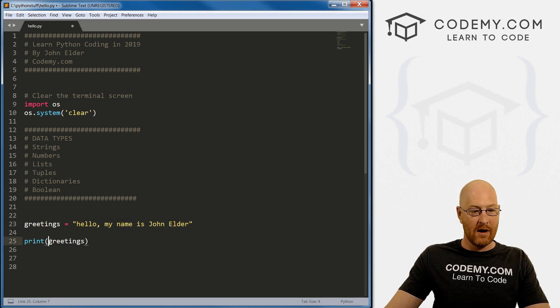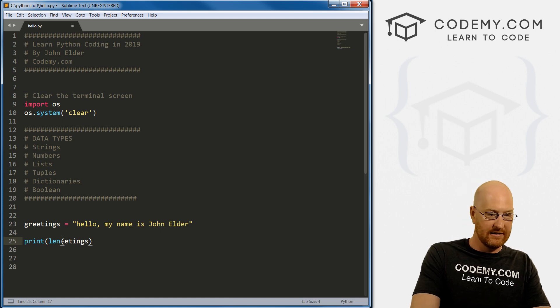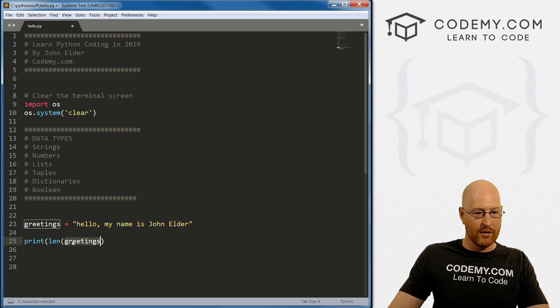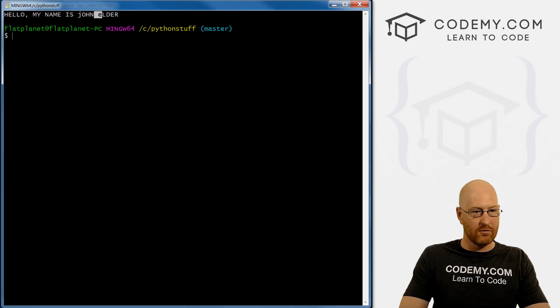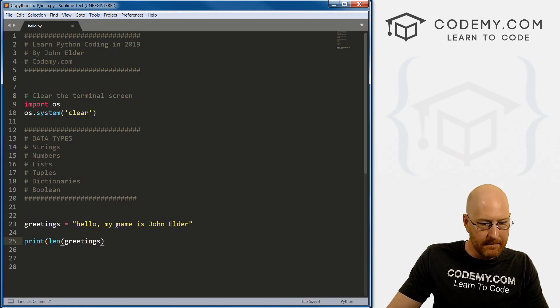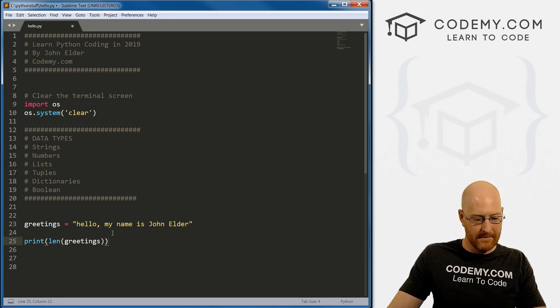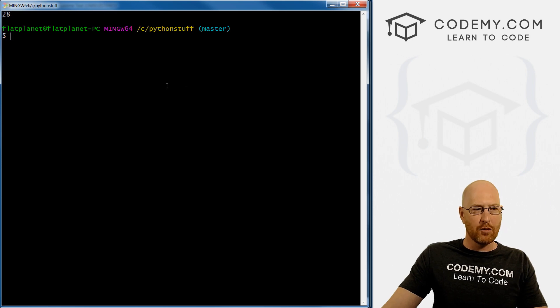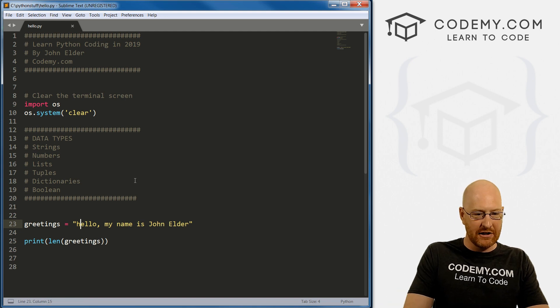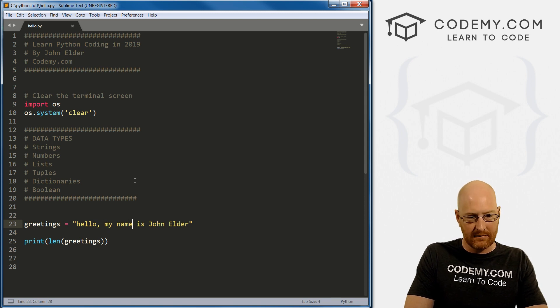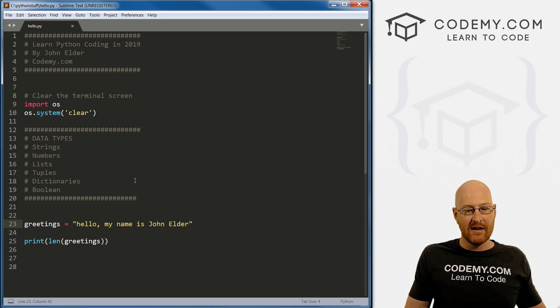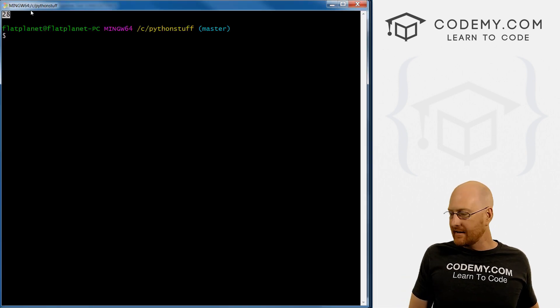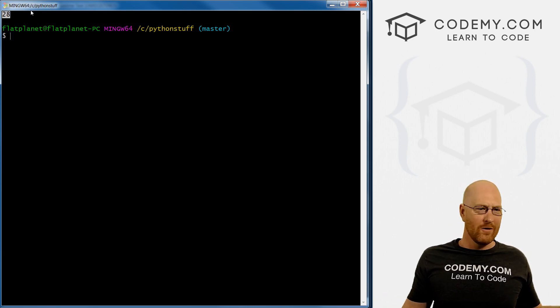We can also figure out what's the length of the string. To do that, we call the len function, and inside of there we put our variable. If we save this and run it, we get 28. Well, what is 28 exactly? If you add every single character, there's 28 characters in this string. So the length of the string is 28. You think why would I ever want to know that? There's lots of reasons why you might want to know that.